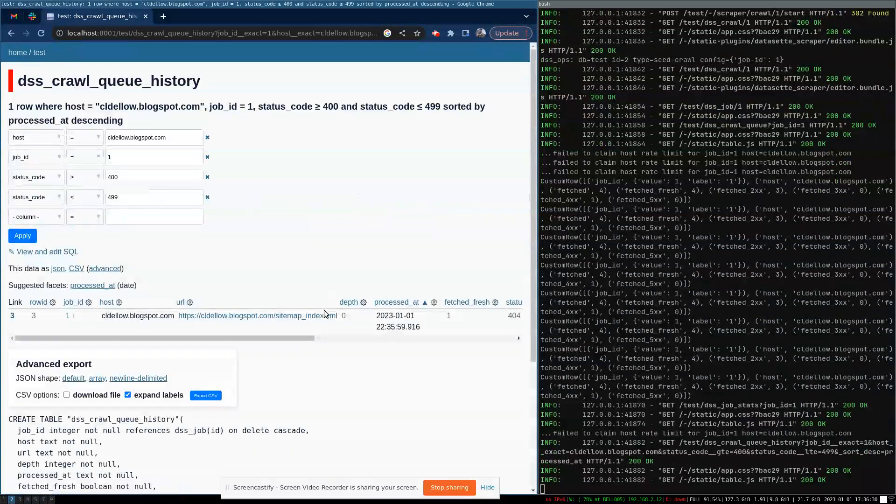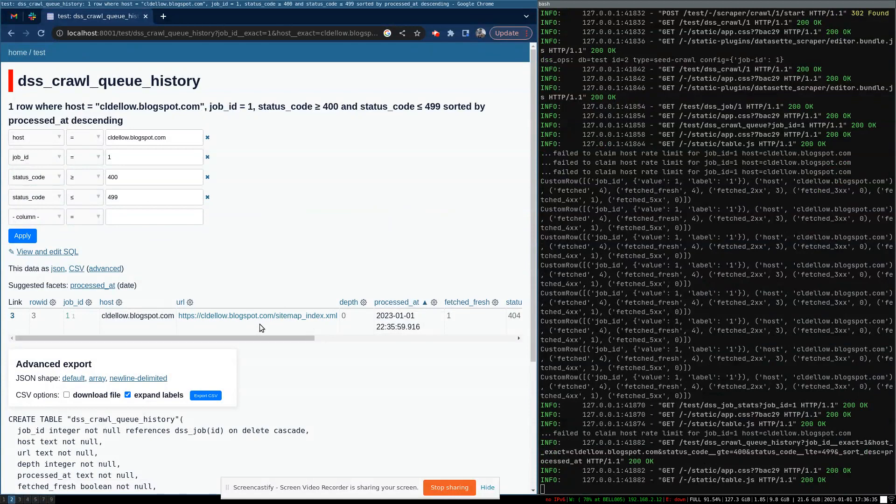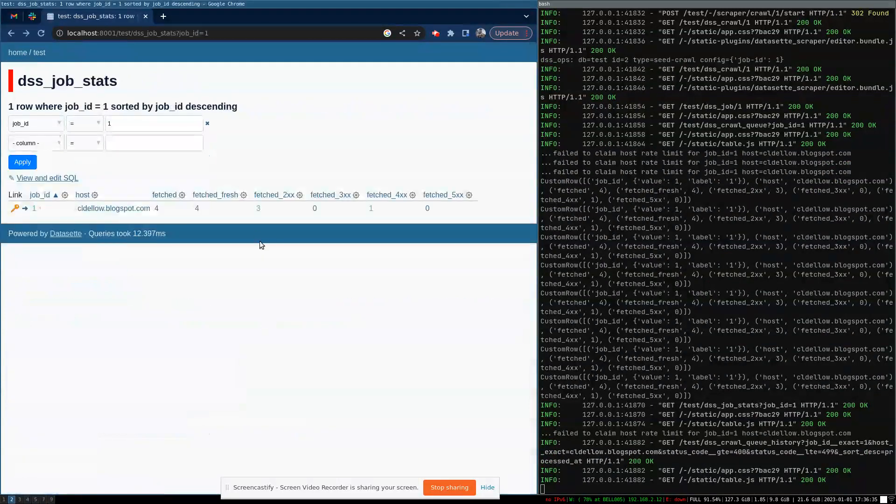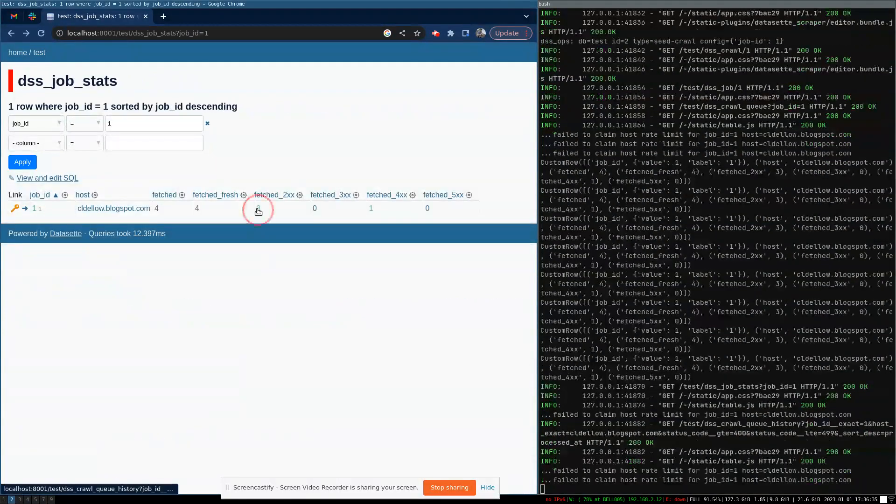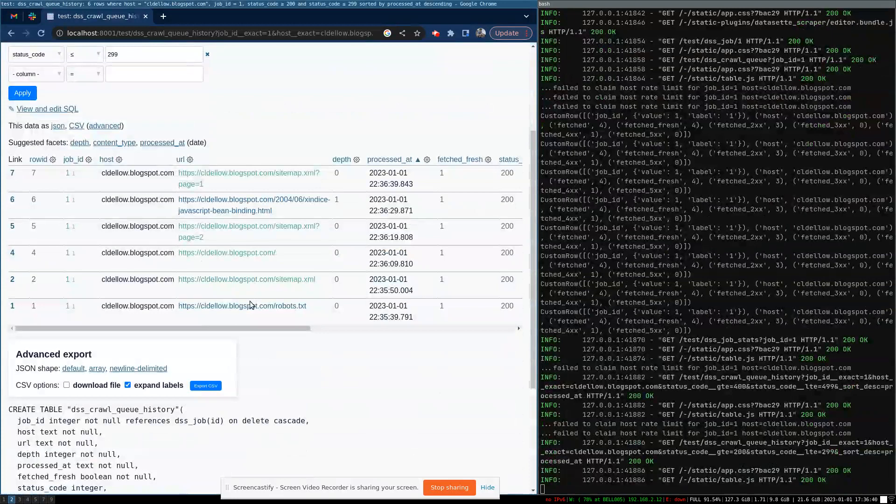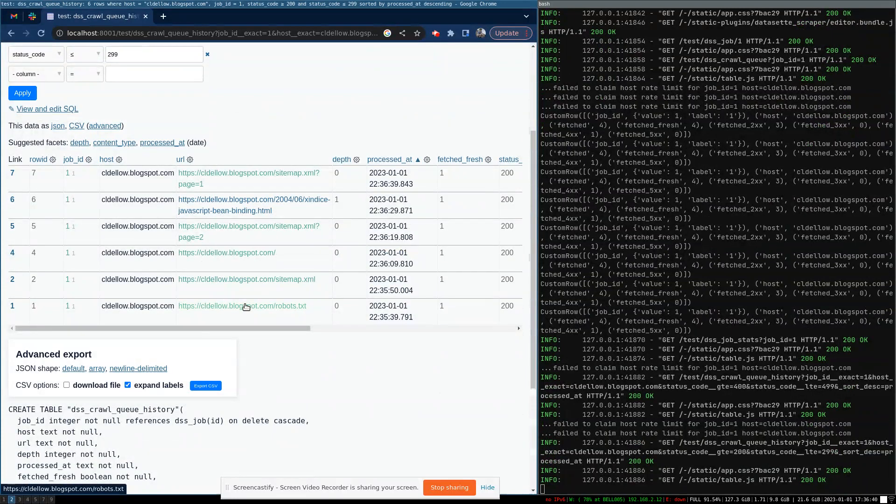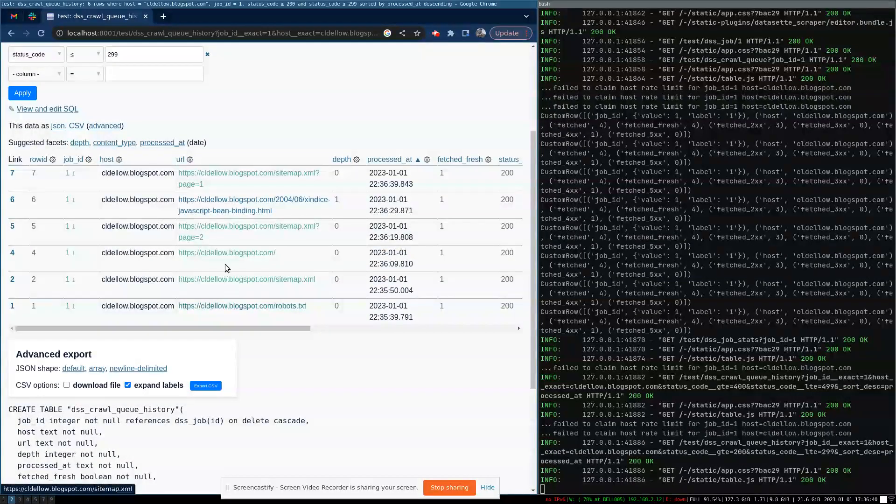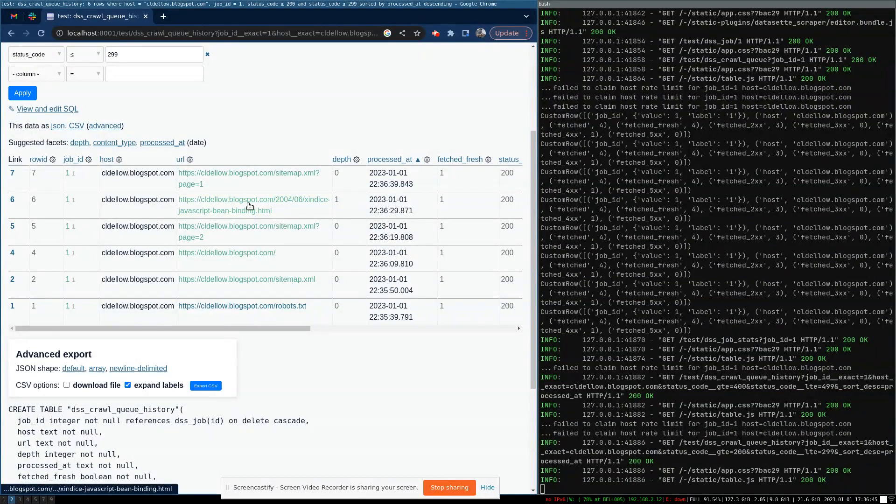And you can click to drill into these. So we can see we tried to crawl a sitemap page that didn't exist. Maybe more interestingly, we can see it succeed on. So we have like the homepage, some sitemaps, and we're starting to see some posts.